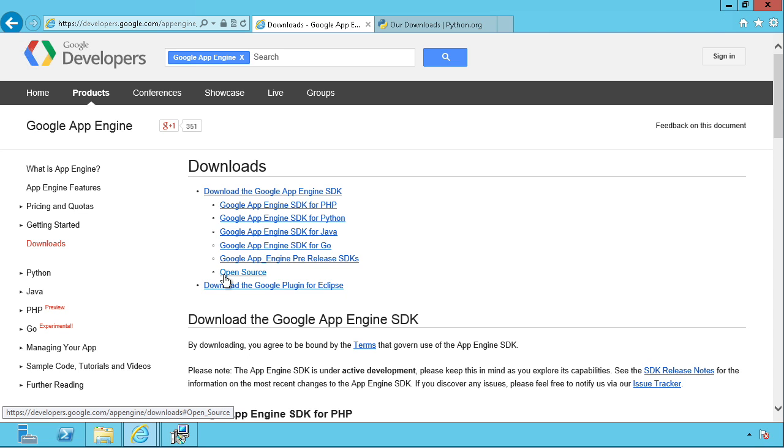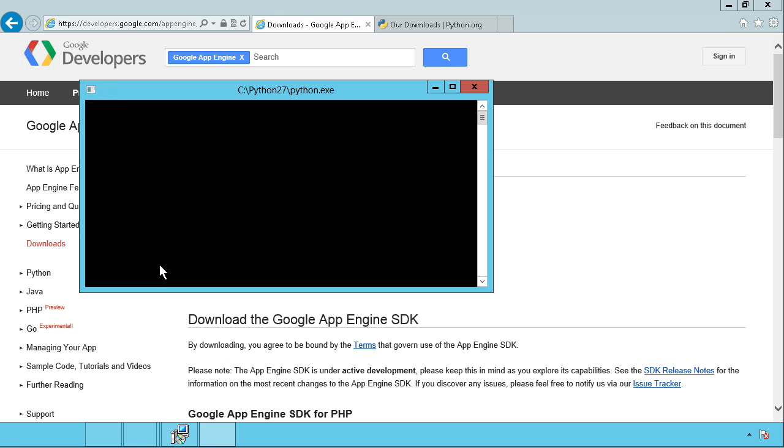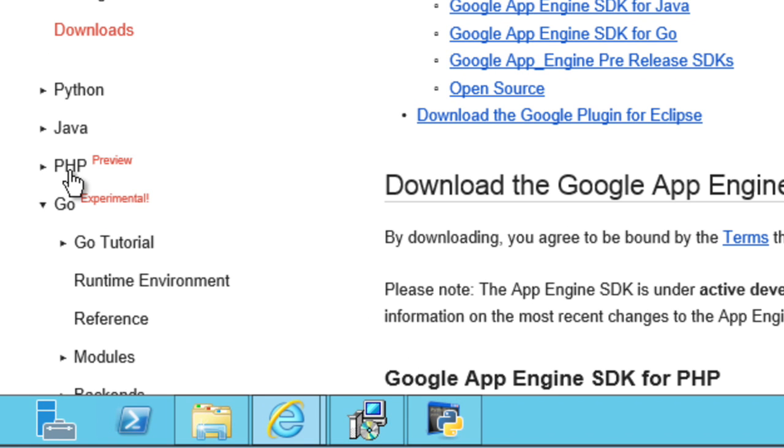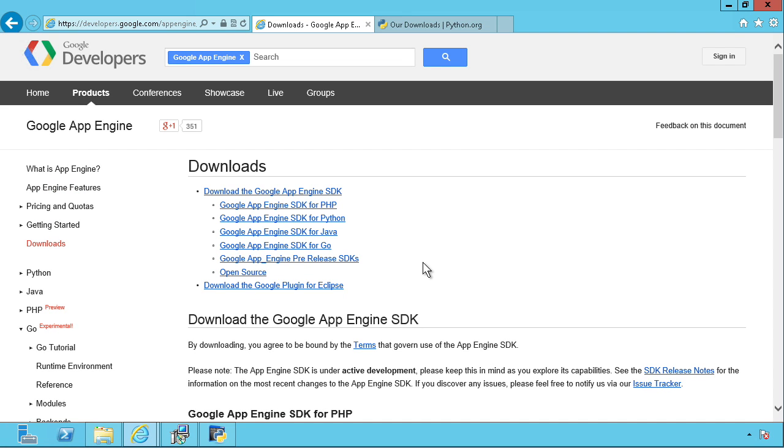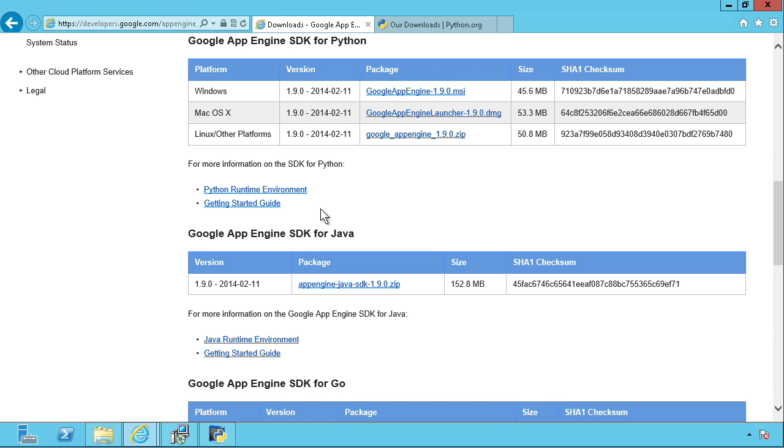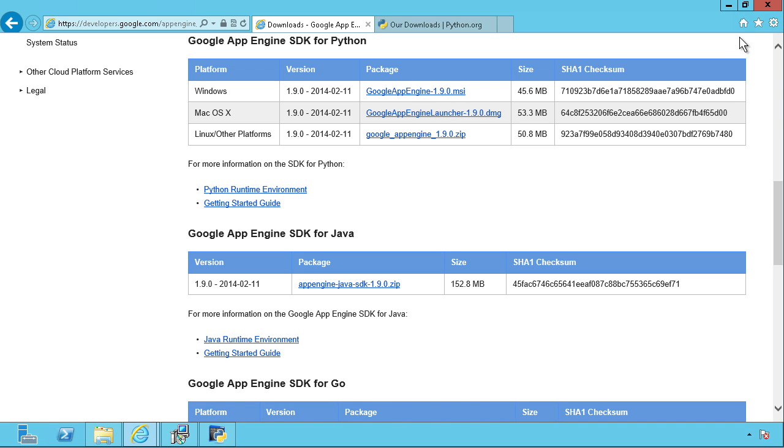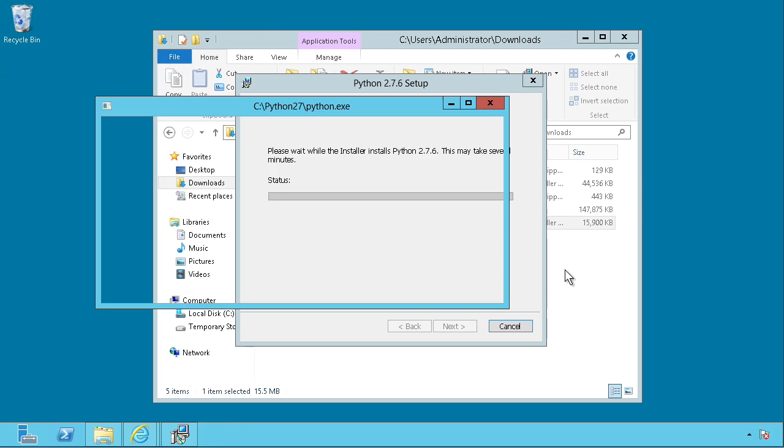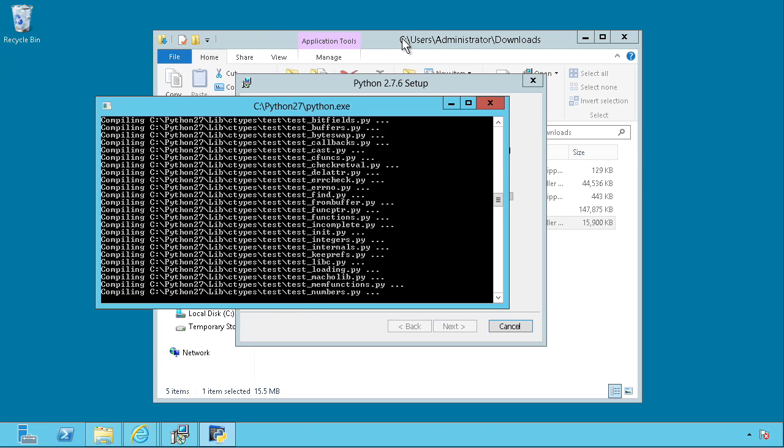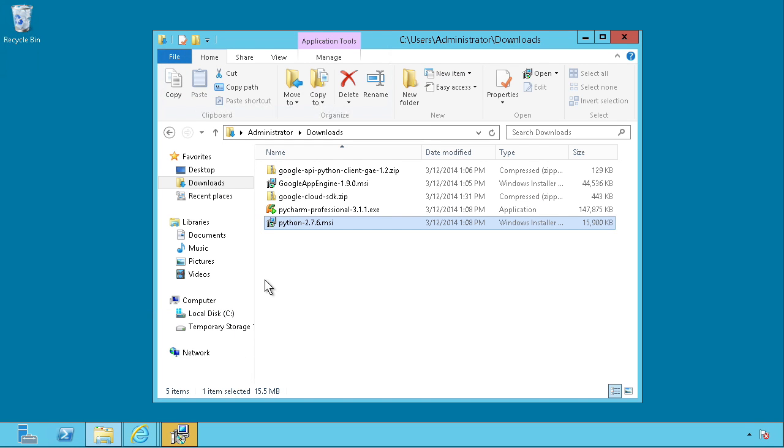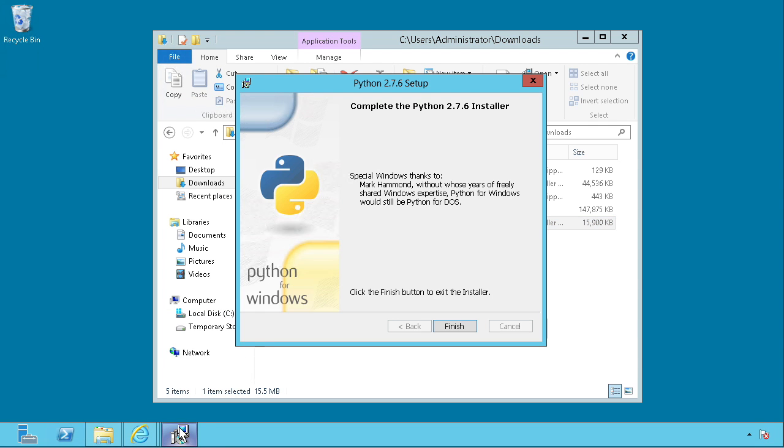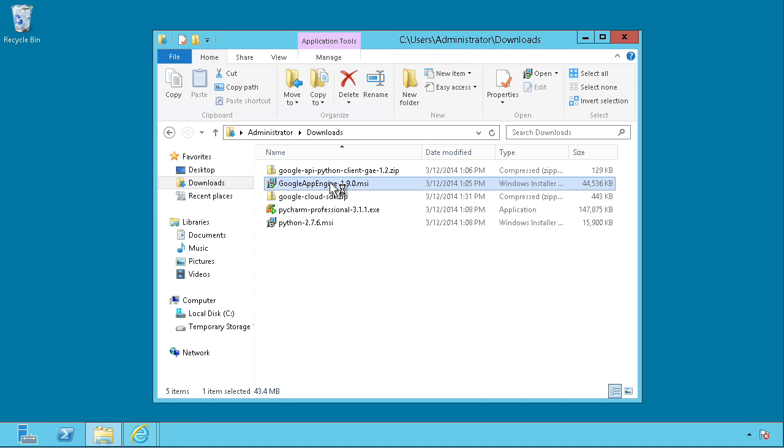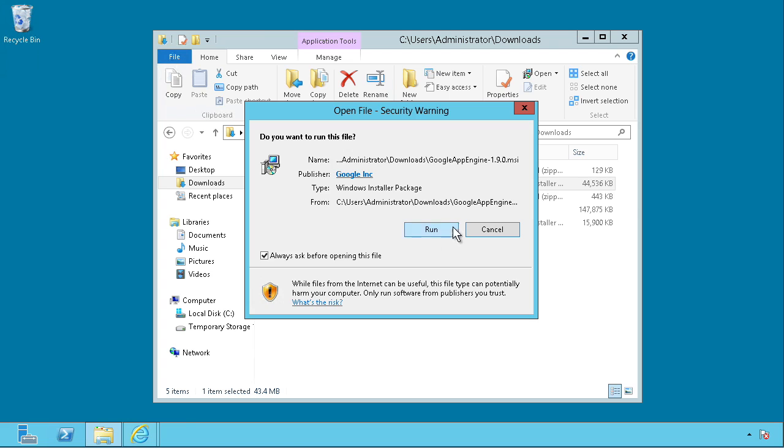But you'll notice on the left that you can also do PHP and Go, although those are in preview and in experimental mode, respectively. On the downloads page, you'll want the appropriate SDK for your language. I'm going to come down to Python, and you'll see there's an MSI installer for Windows that's about 50 megs. I've already taken the time to download that. I'm finishing my Python 2.7 installation here. Let's make sure that Python's complete. Yep, it is. So now we'll launch the MSI installer for the App Engine SDK.